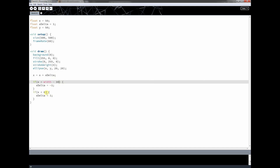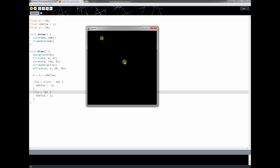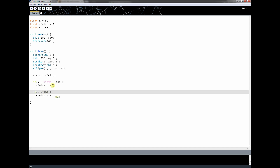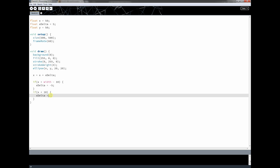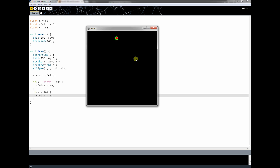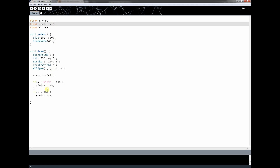The ball now bounces nicely off both sides. But we still have the problem of having to change the speed in multiple places. If I set x_delta to 5, I'd also have to update both if statement branches to use 5 and negative 5. Otherwise the ball goes faster in one direction. I want to be able to change the speed in just one place.